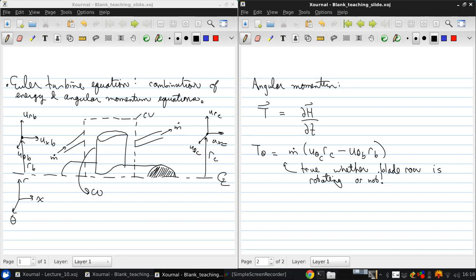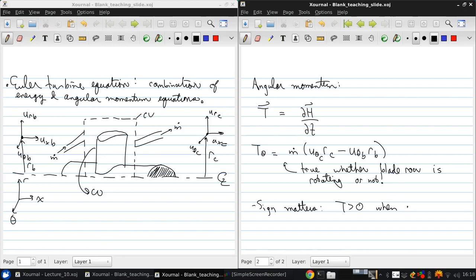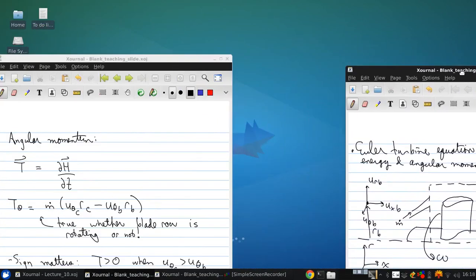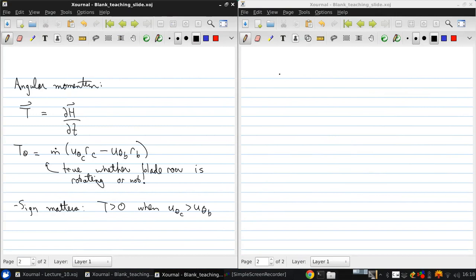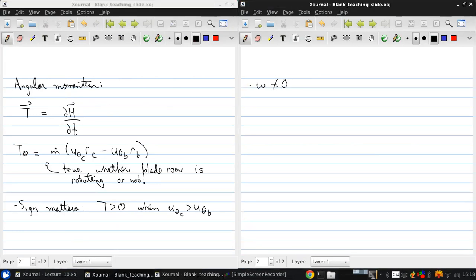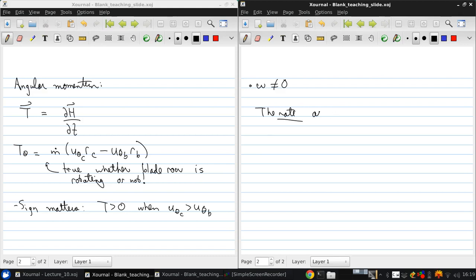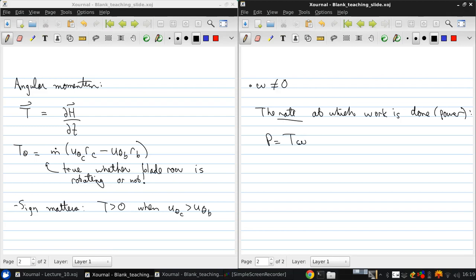And this was originally a vector equation, so the sign matters here. So, if τ is greater than zero, that will be when u theta c is greater than u theta b. Now, if the blade row is rotating... So, if omega is not zero, then there's going to be work exchanged between the blades and the fluid. And the rate at which work is done, which is the same thing as the power, is equal to the torque times the angular velocity.